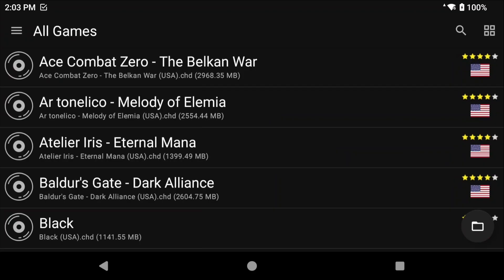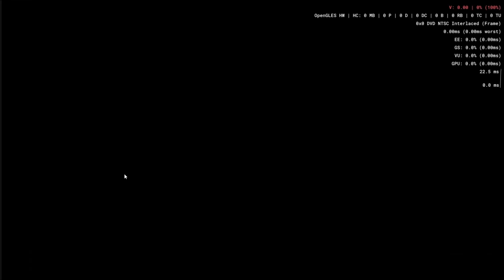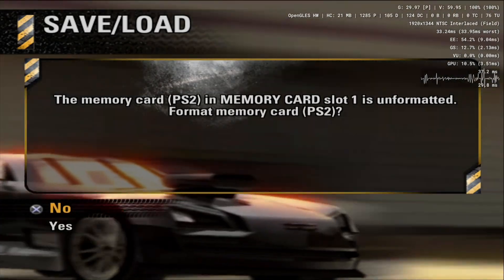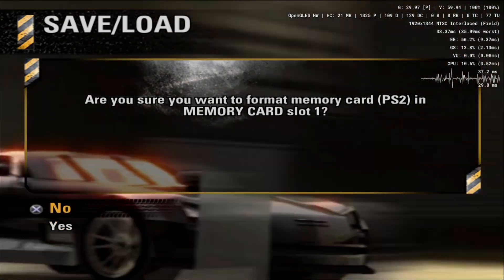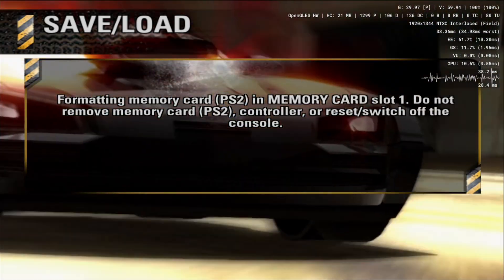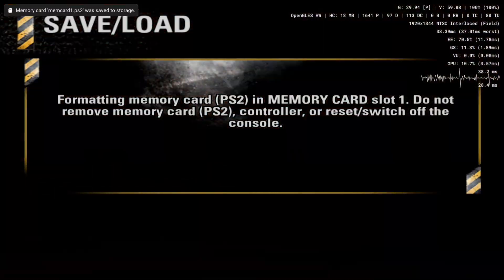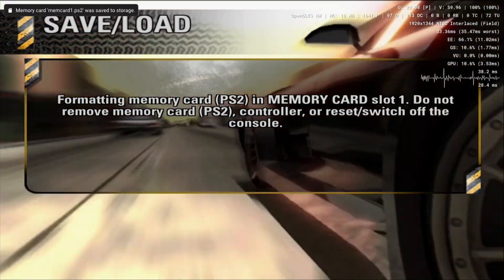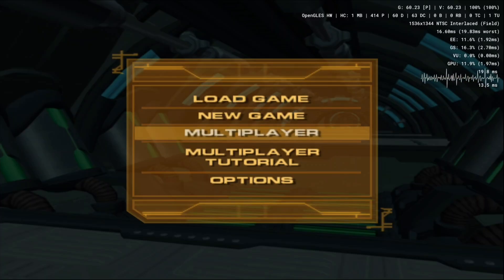Let's boot up a game by selecting it in the list. The first game that you save in is likely going to want to format the PS2 memory card so just let it. You shouldn't be asked to do that ever again. You can see the FPS information in the top right.